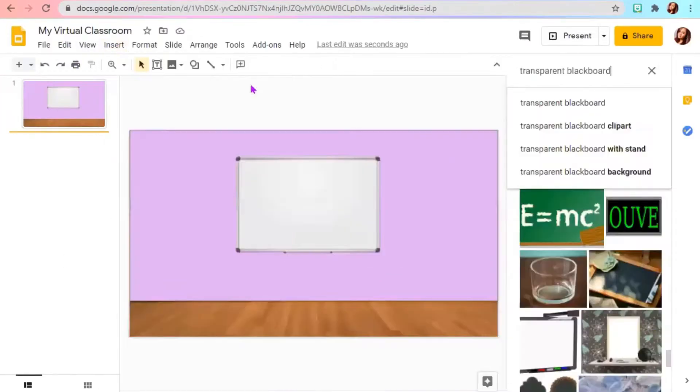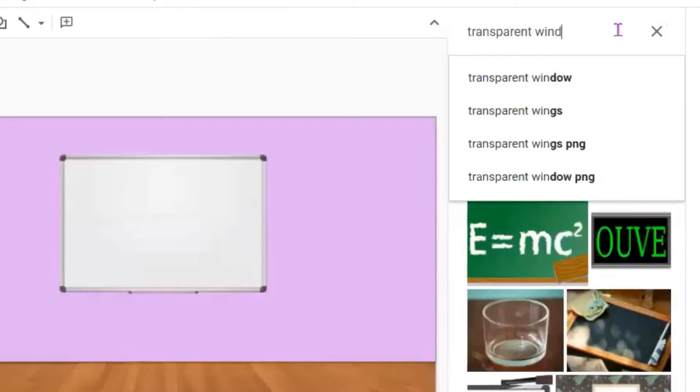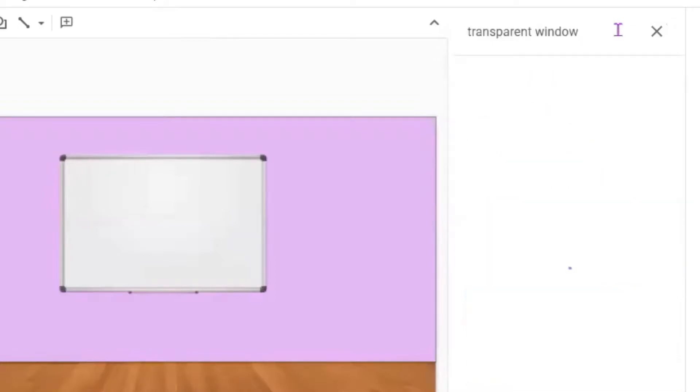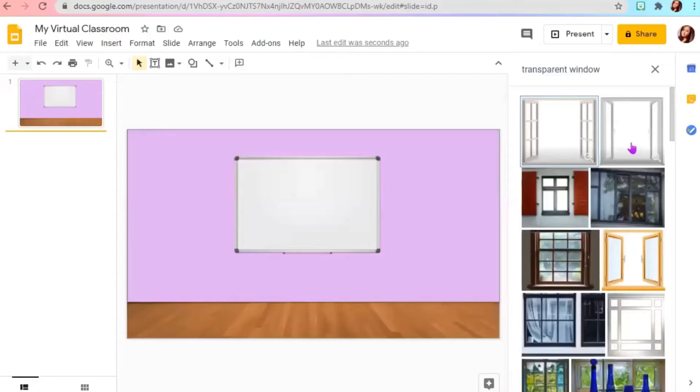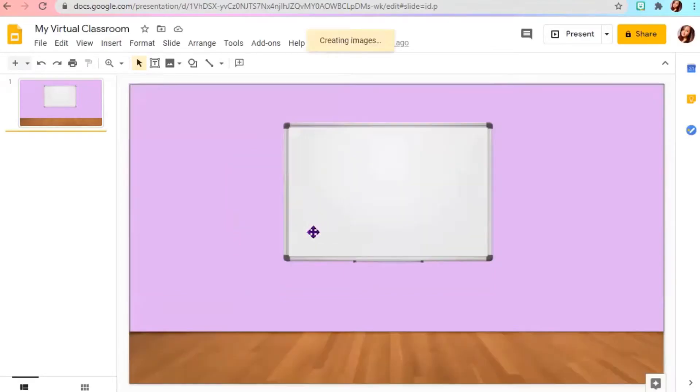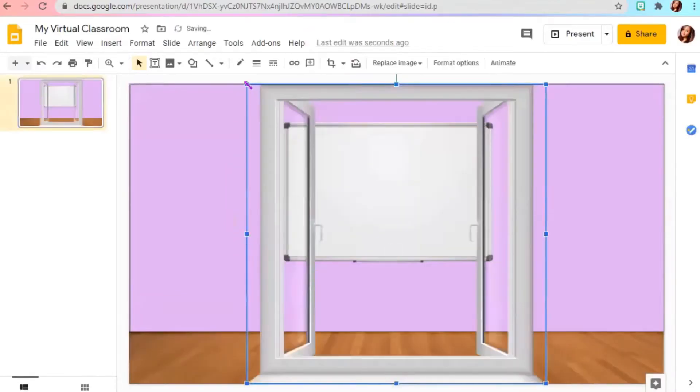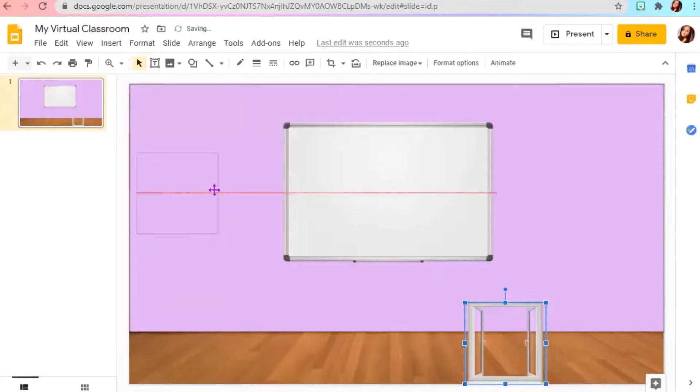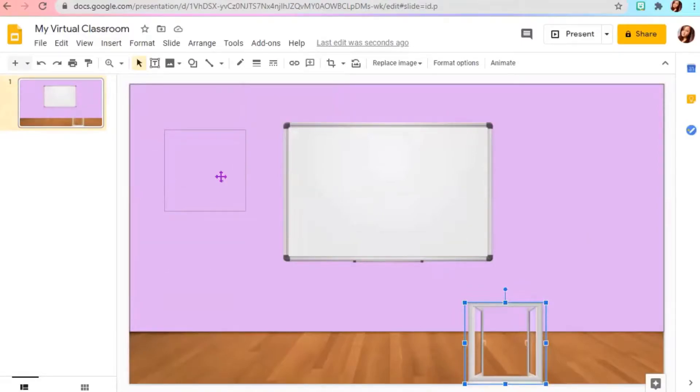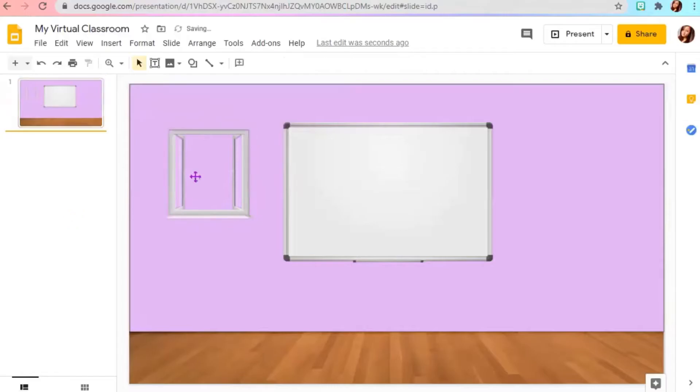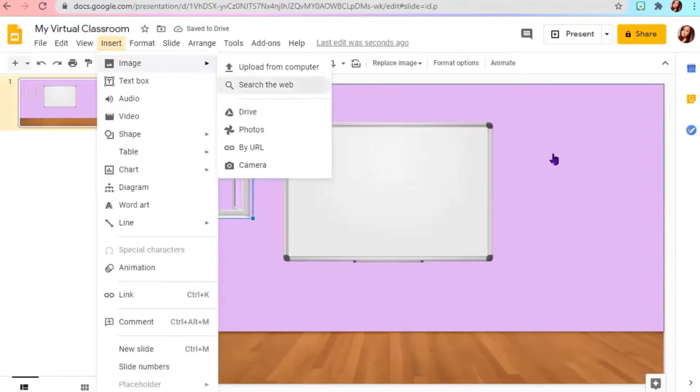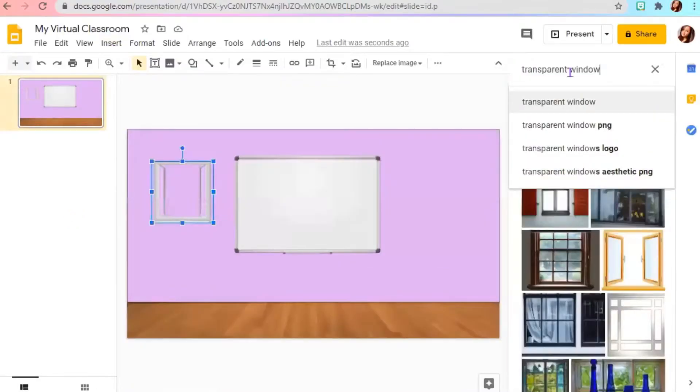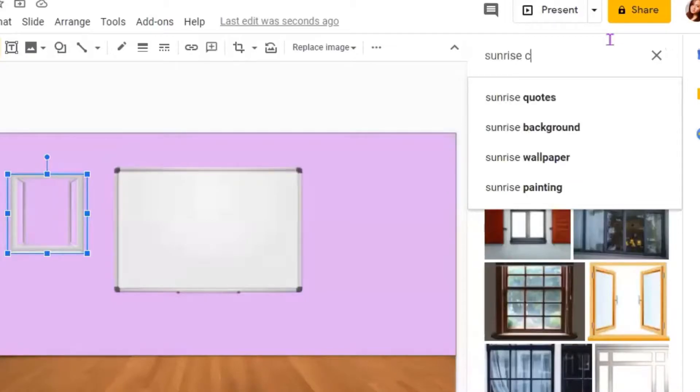Now, let's put a window. Type transparent window. Next, try to find a scenery outside your window, like Sunrise Clip Art.